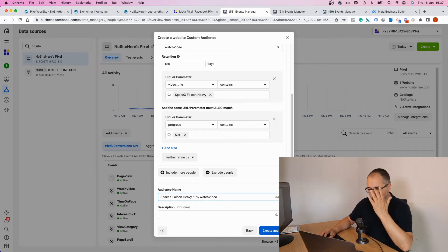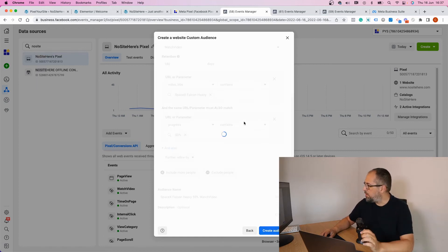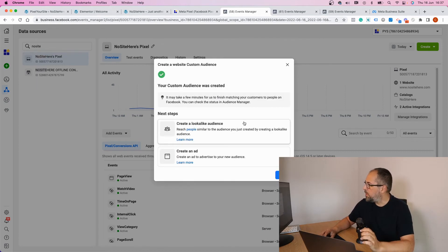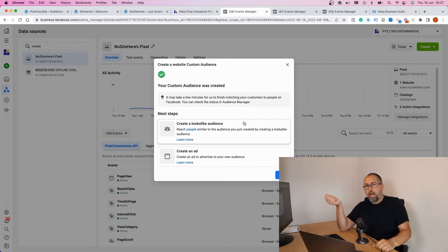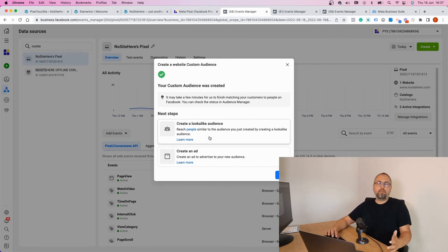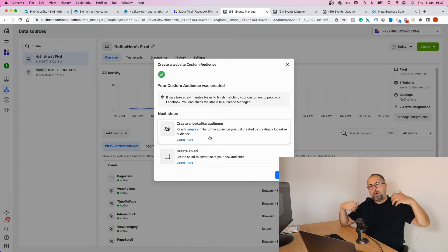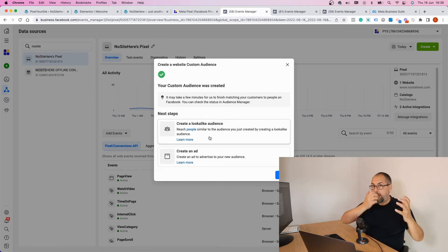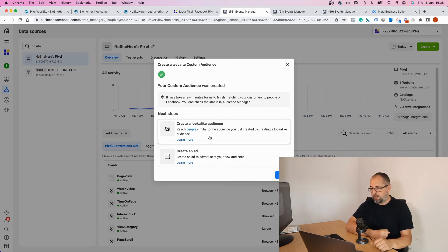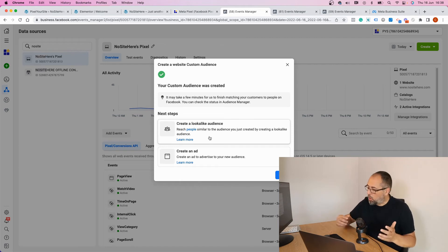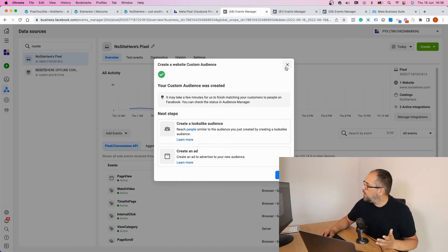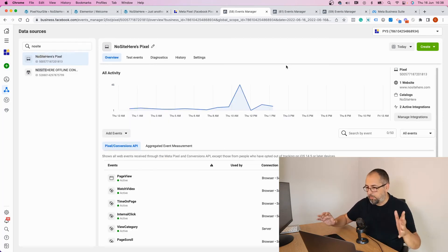You can use different conditions based on those parameters that we have for the event. What you can do right now immediately is to create a lookalike and basically tell Facebook, 'I want to target people that are similar to those that already are part of my custom audience'—so those that watch the video on my website—or you can create an ad.